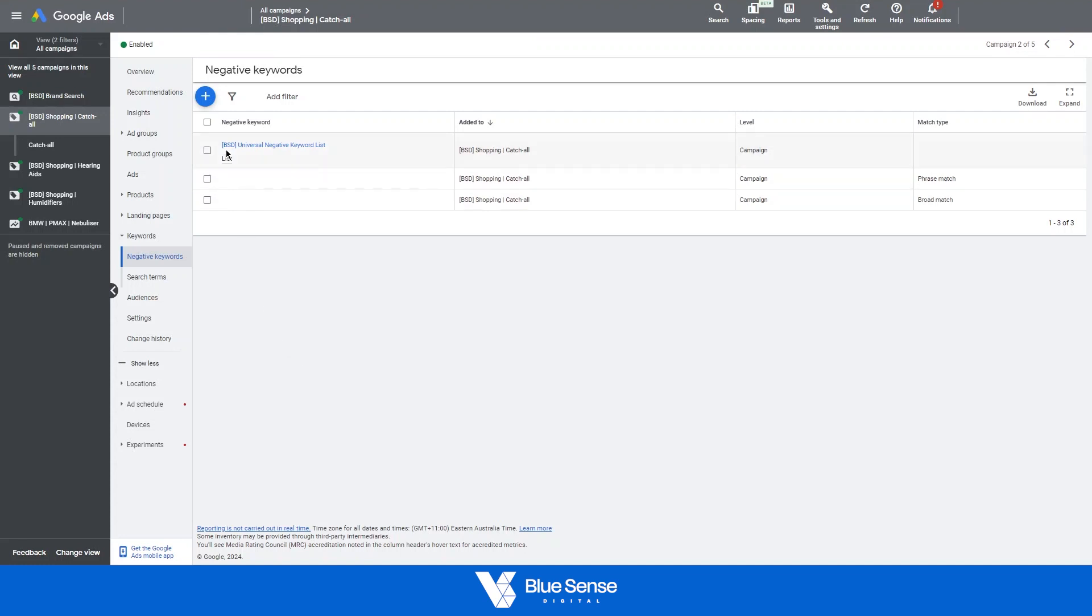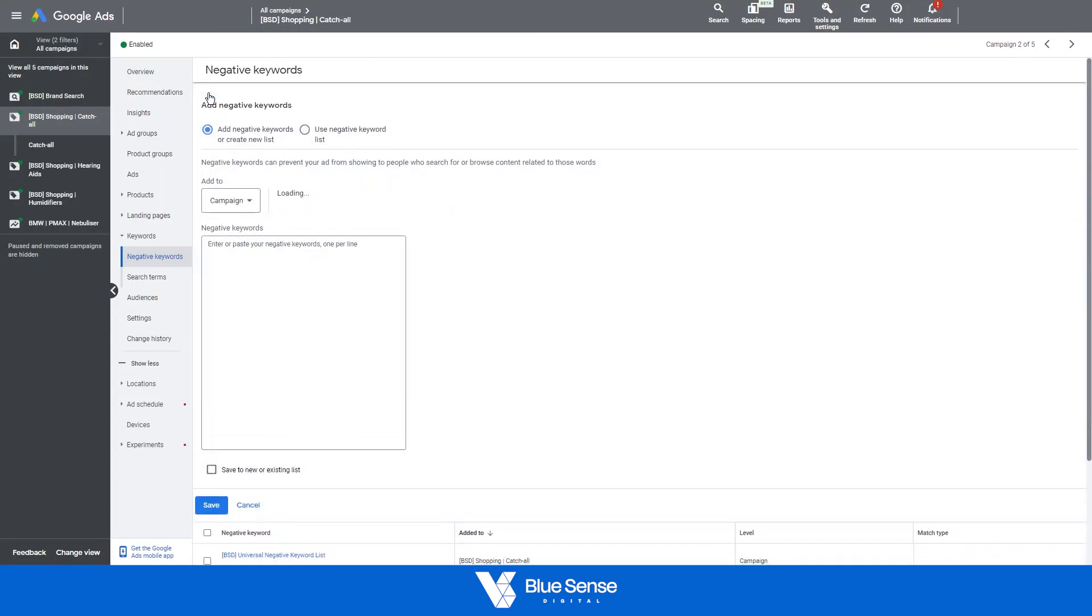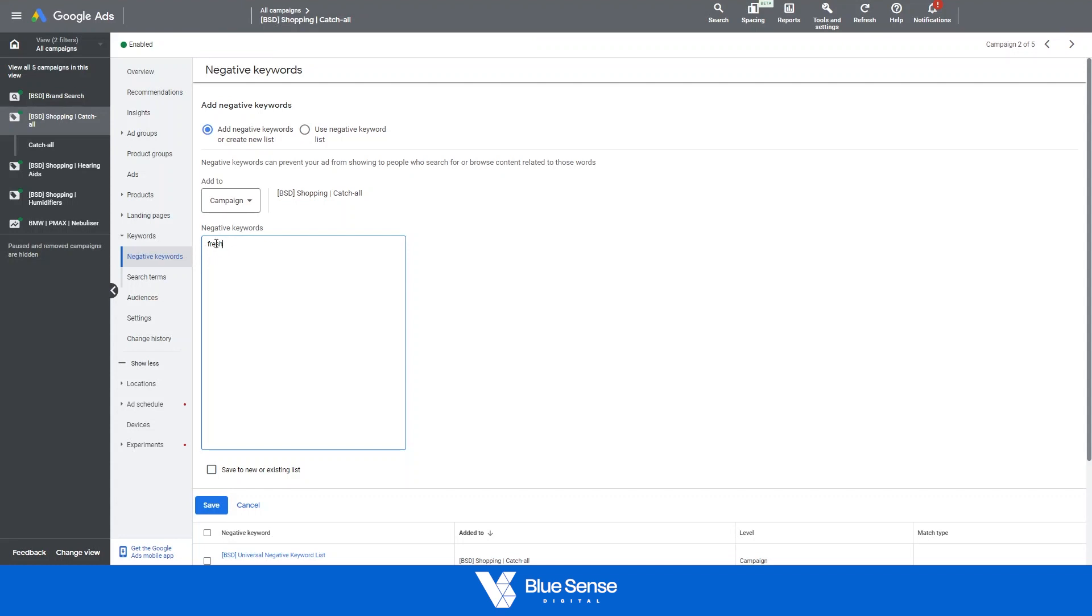So just to quickly go through an example of how to add a negative keyword and the details around that. So let's say we wanted to add the negative keyword fresh into this campaign for whatever reason. Go up to the plus icon over here and then we can type in the keyword fresh into this section. Now to note that there are different match types for these keywords. If we leave it without anything on this keyword, so just fresh itself, this is called broad match and any term that broadly matches this negative keyword the campaign won't serve for.